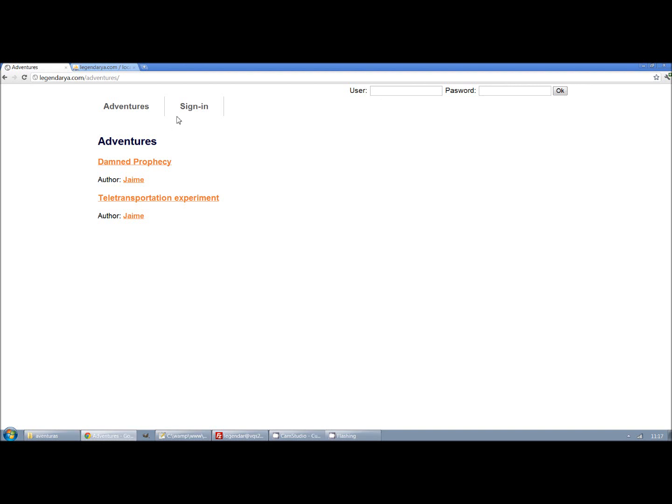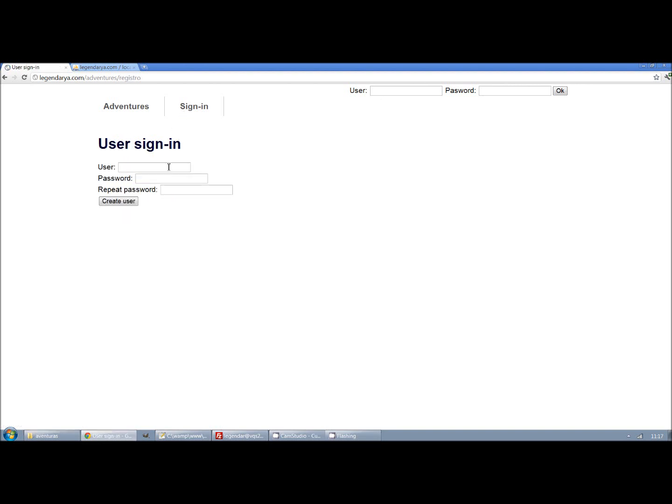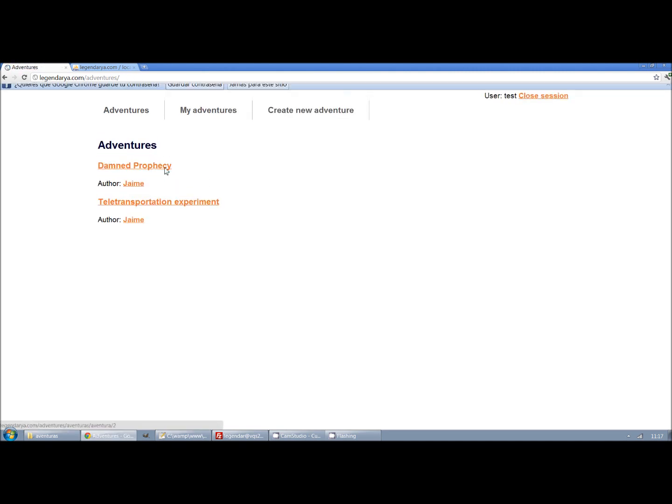This is an example of the adventurous creator that I'm developing. The first step is to sign in and then we can create our adventure.